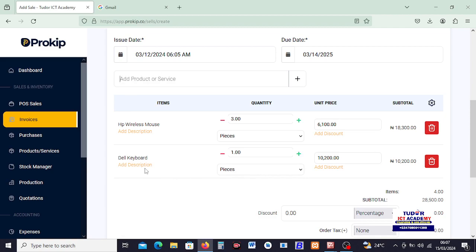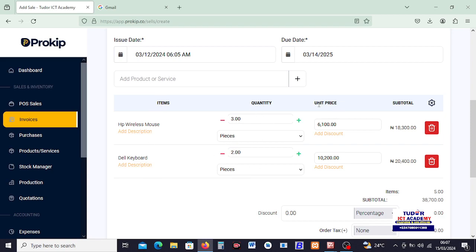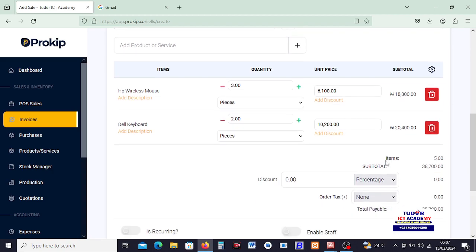Then I can say okay, this client is picking up, let me minus it, three quantity of this item. Then I would like to add another one. Down here, Keyboard comes up and I said equally pick two of the keyboard and three of the mouse.